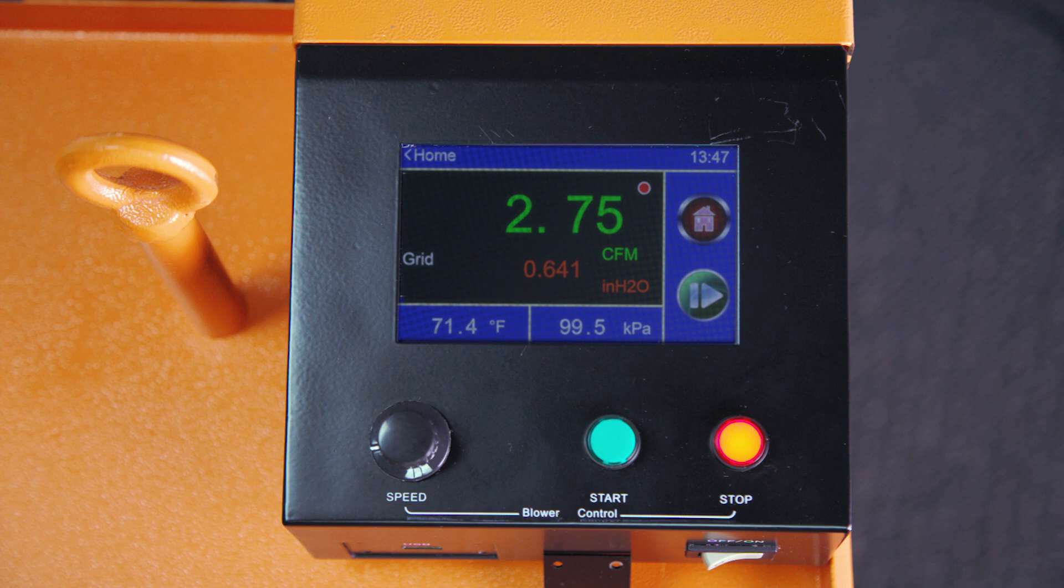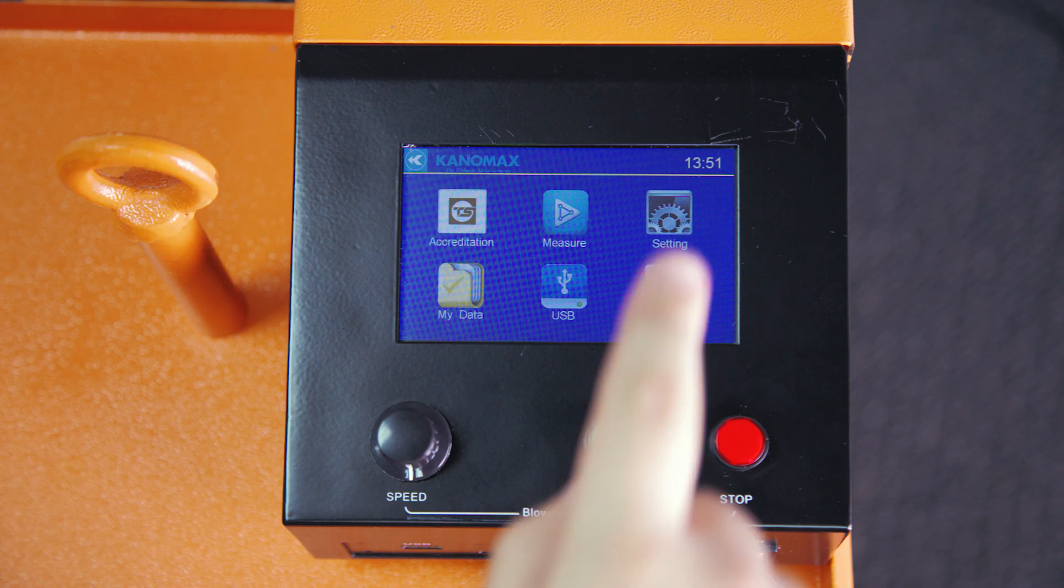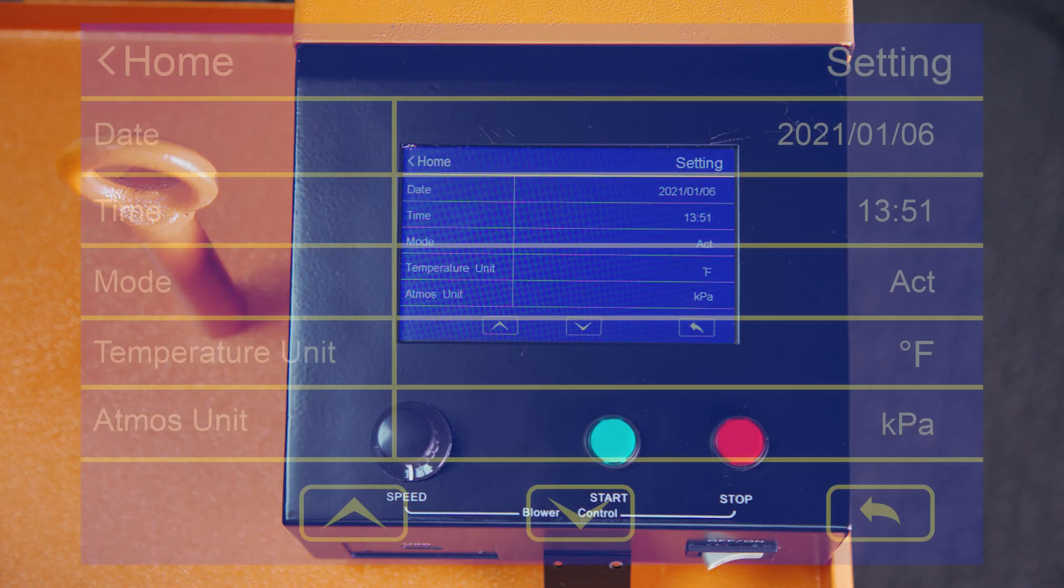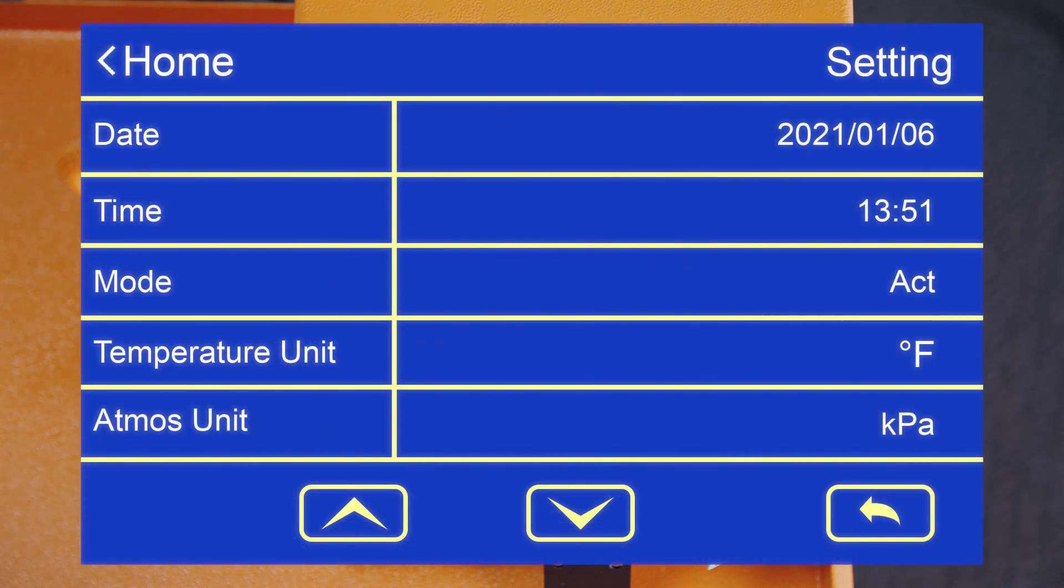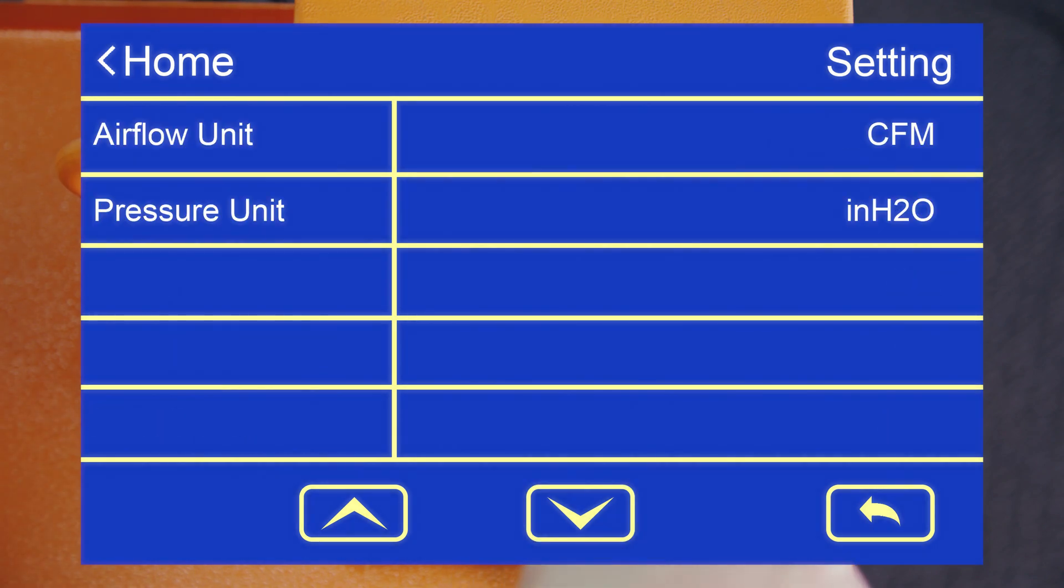The next thing we'll go over are the DALT 6900 settings. From the main menu, choose the setting option. From there, you can change items such as date, time, standard, temperature, atmosphere, airflow, and static pressure.